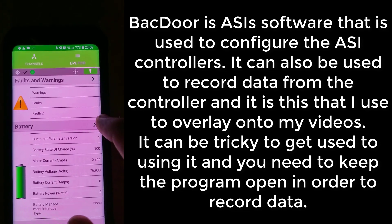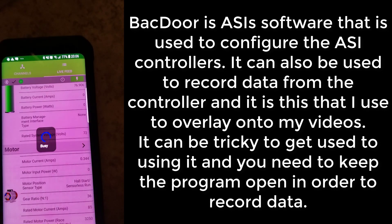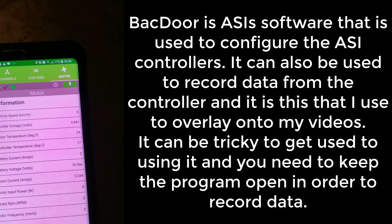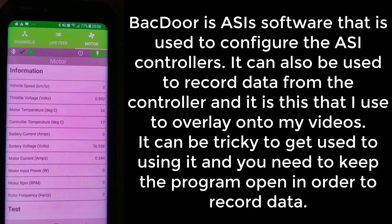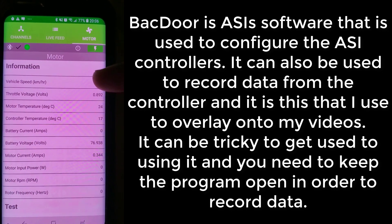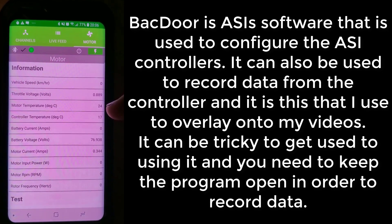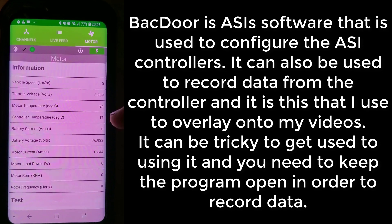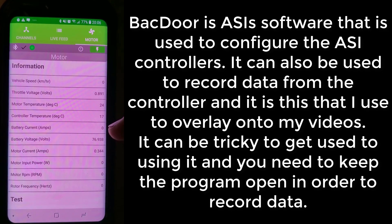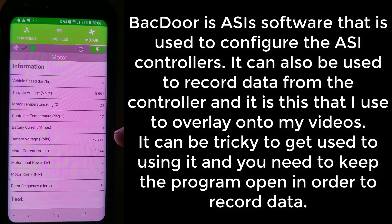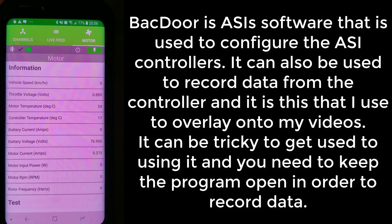If I click on the motor category it will load up. I've already set up the information section with various things I record: vehicle speed, throttle voltage, motor temperature, controller temperature, battery current, battery voltage, motor current, motor input power, and RPM.